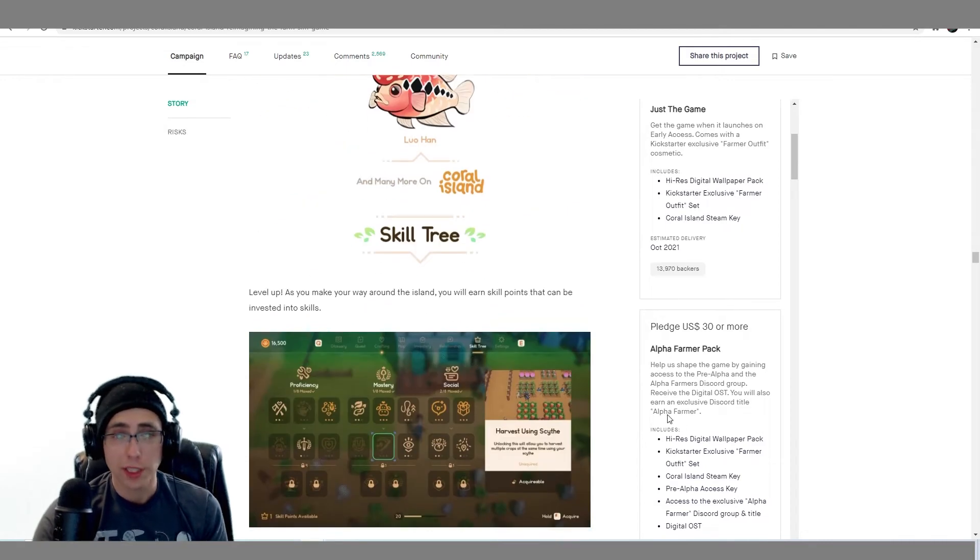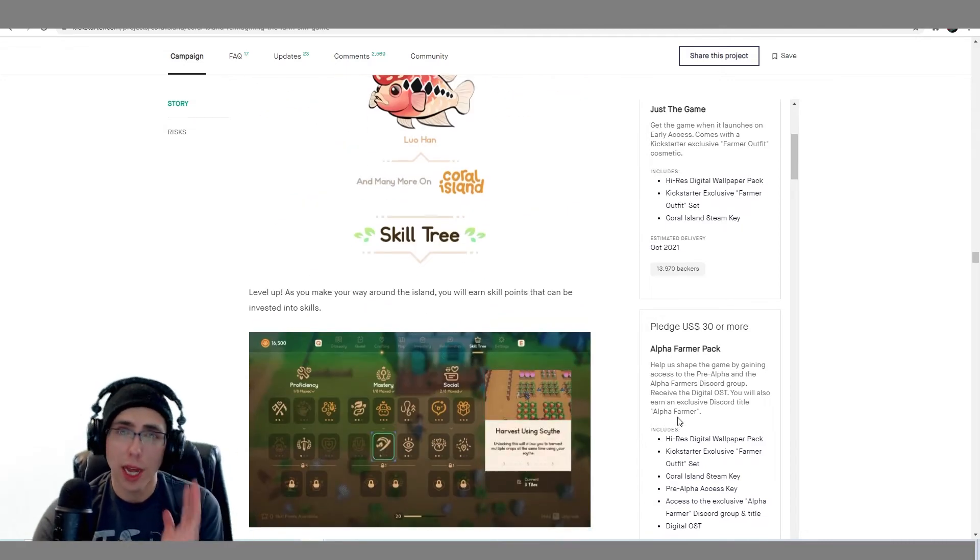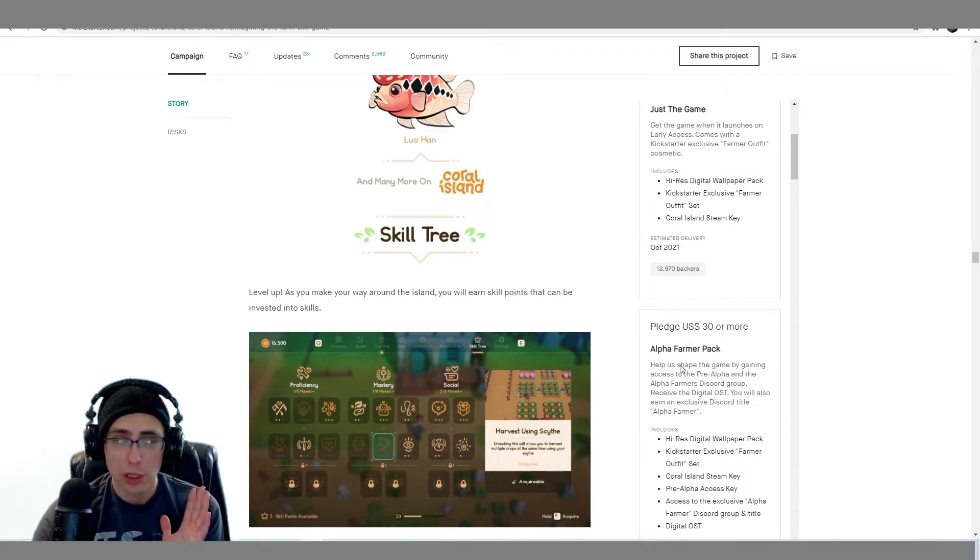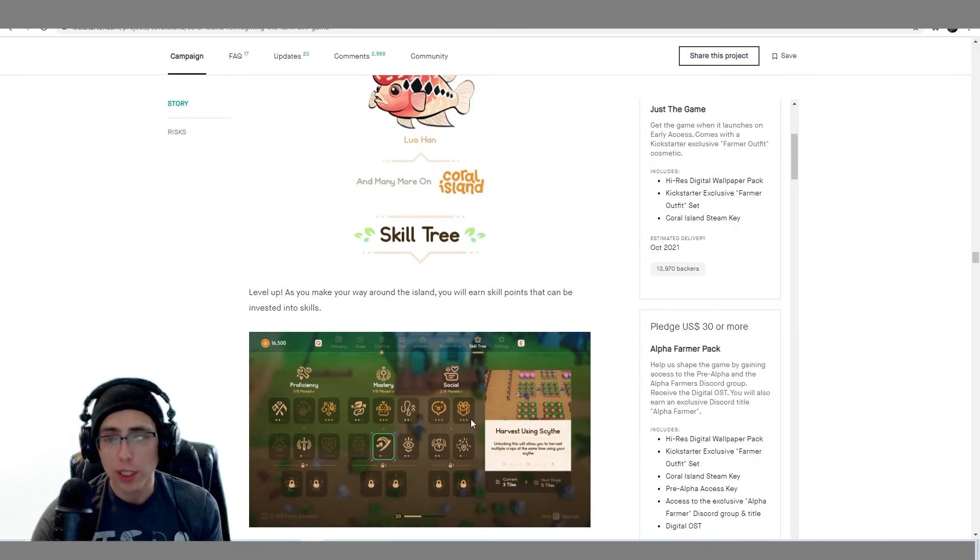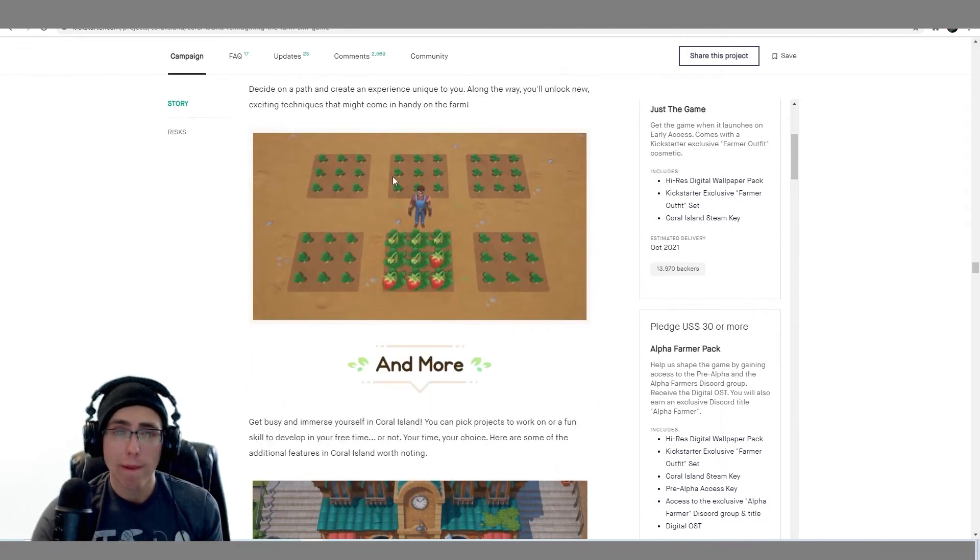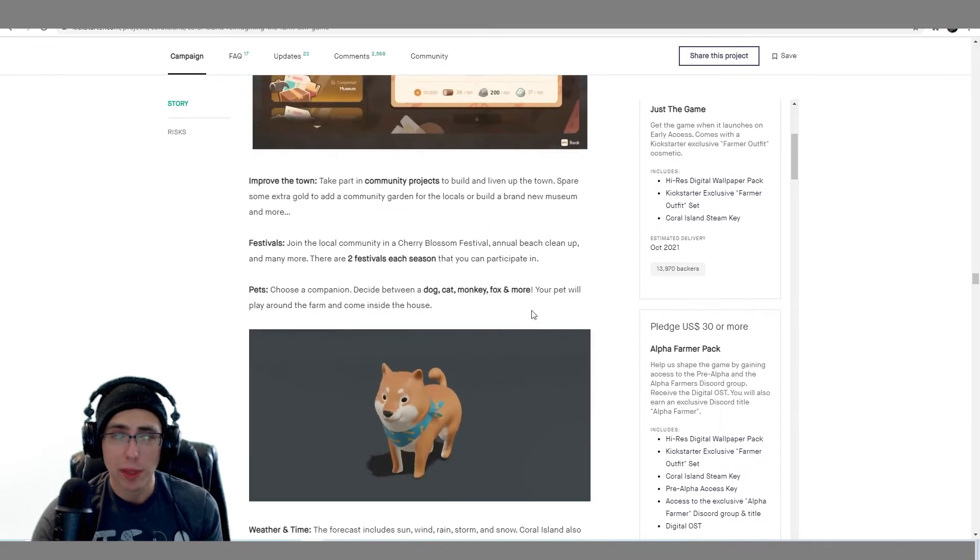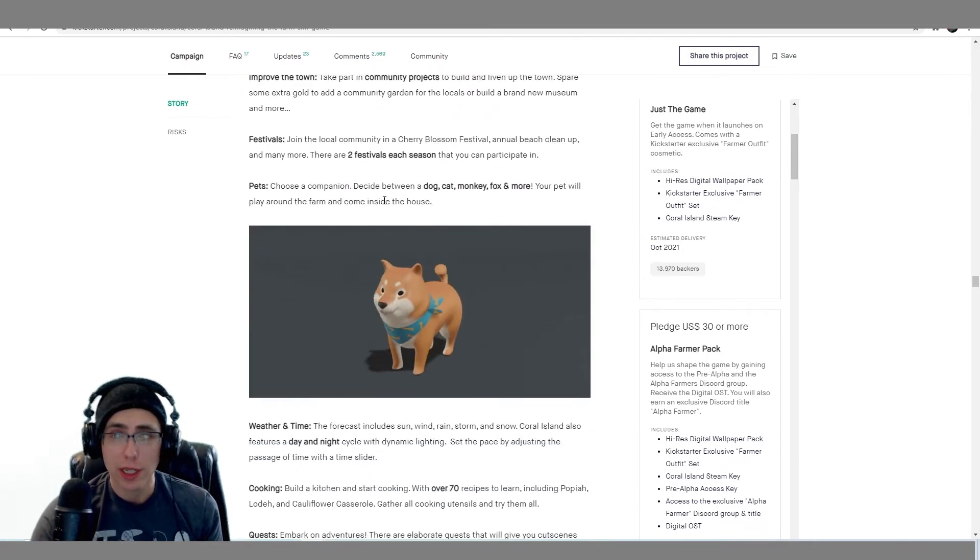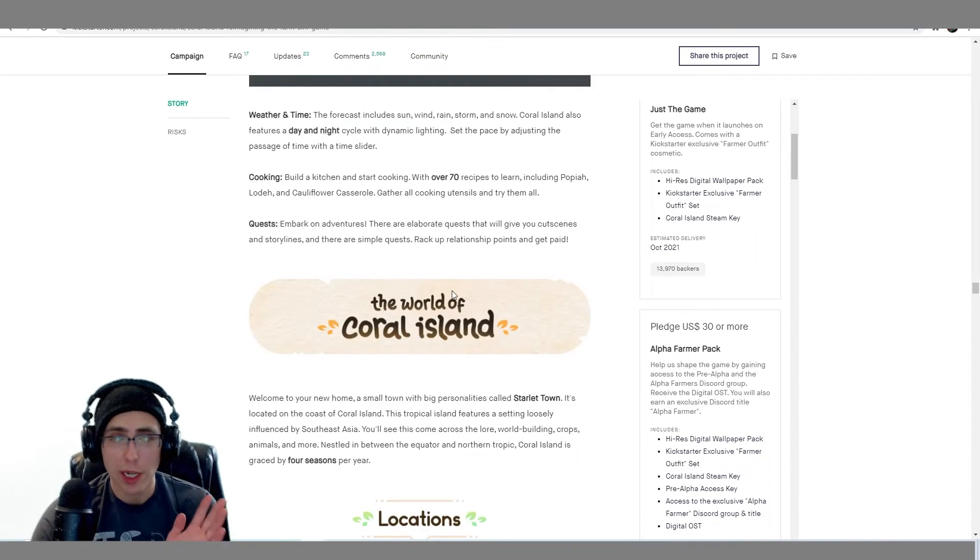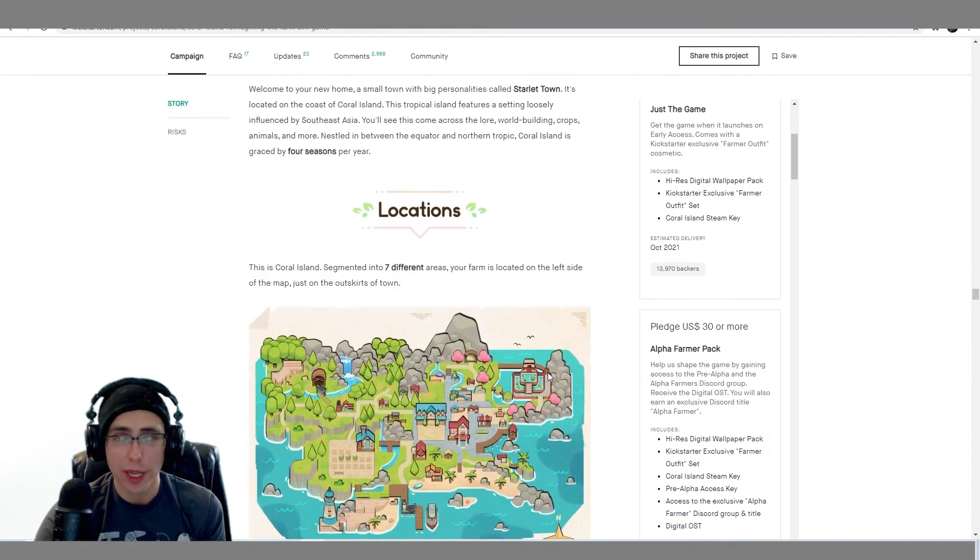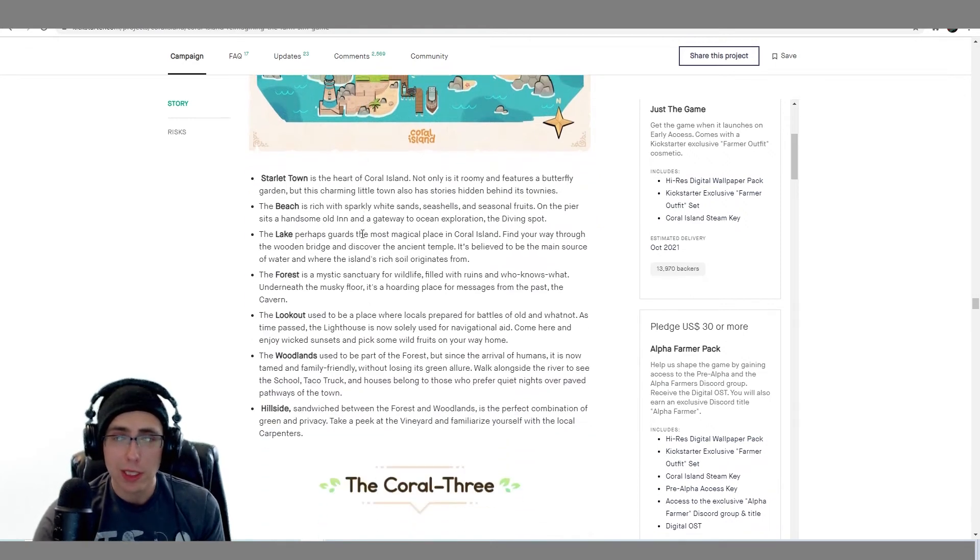Skill trees. Like I said, they took a lot of inspiration from Stardew, Harvest Moon, all those kinds of games. Cool as heck to see. The plants, all that. You got a Shiba. Your pet will be around the farm. They come inside. There's cooking, quests, all that stuff. The map looks pretty nice.